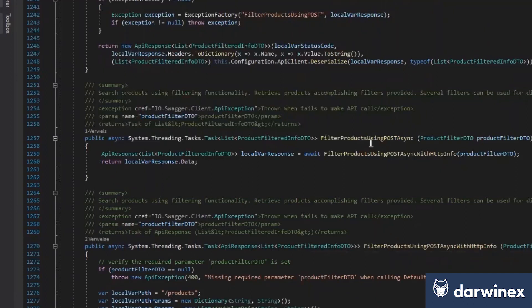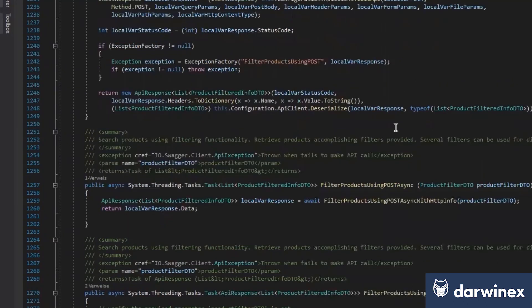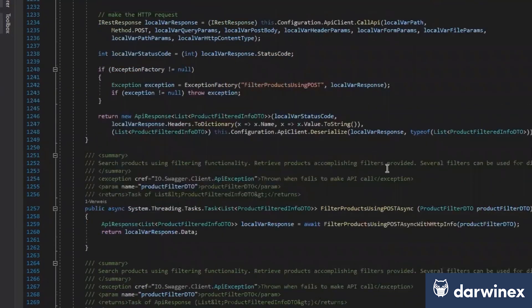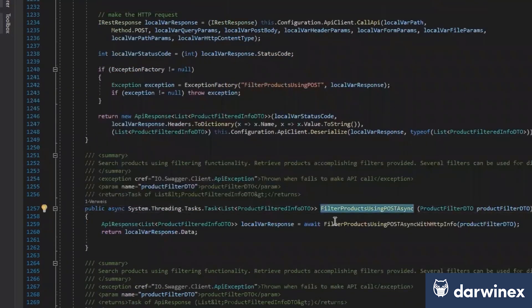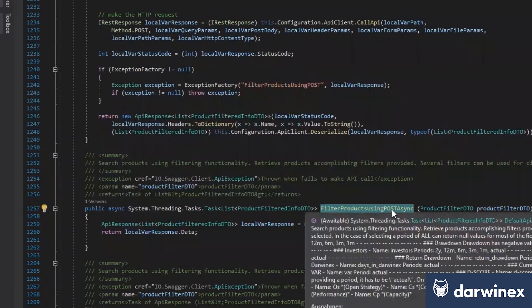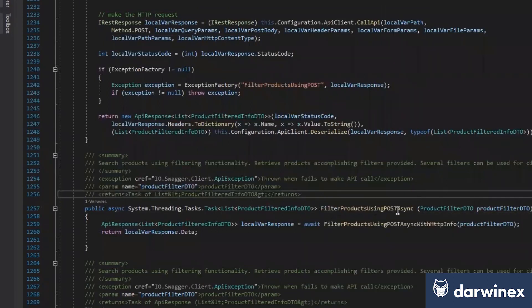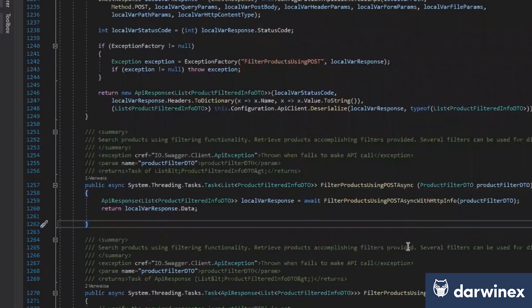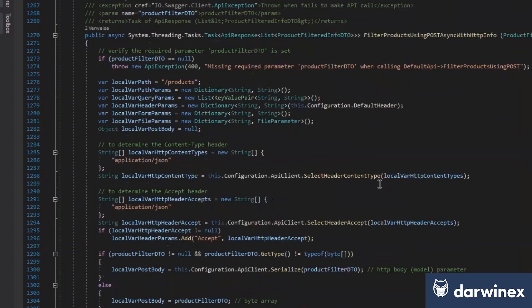But what we have here is already a great toolset where we already have, for example, the possibility to filter products using a post parameter, and this is all async. Asynchronous, yes.